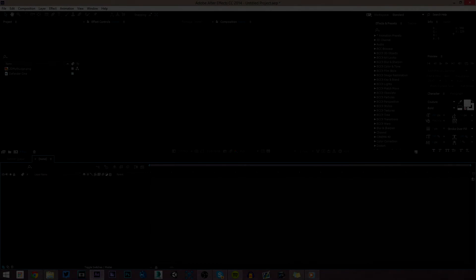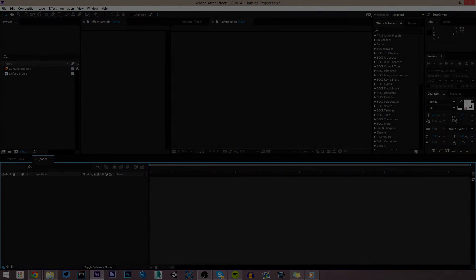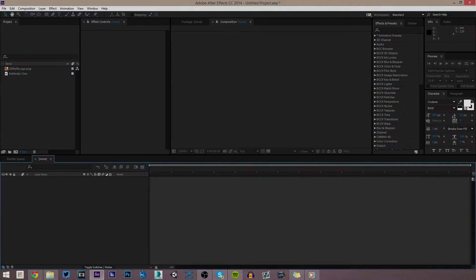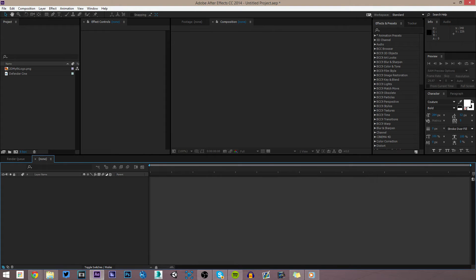Hey, what's going on guys, it's Ant here and today I have an After Effects tutorial for you guys. It was requested to do a tutorial on how to do really nice looking tracked logos, so that's what I'm going to be doing today.